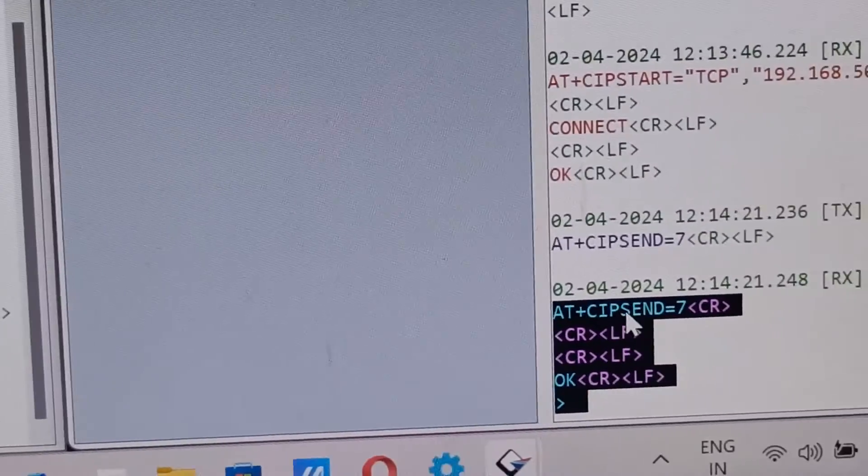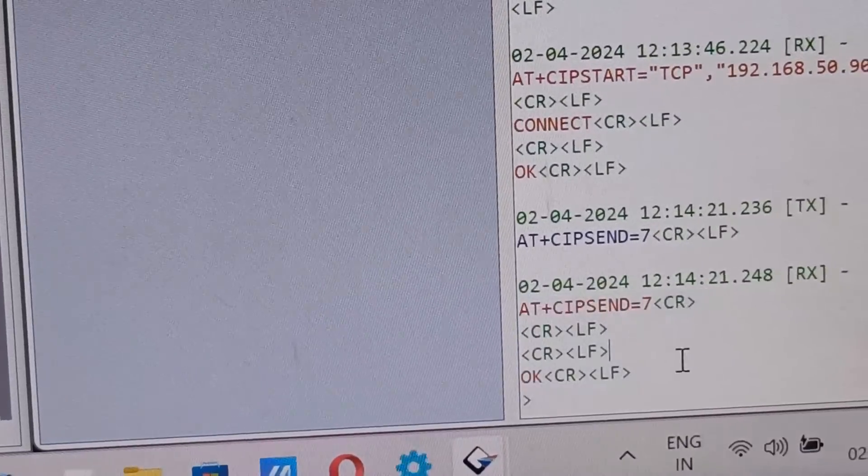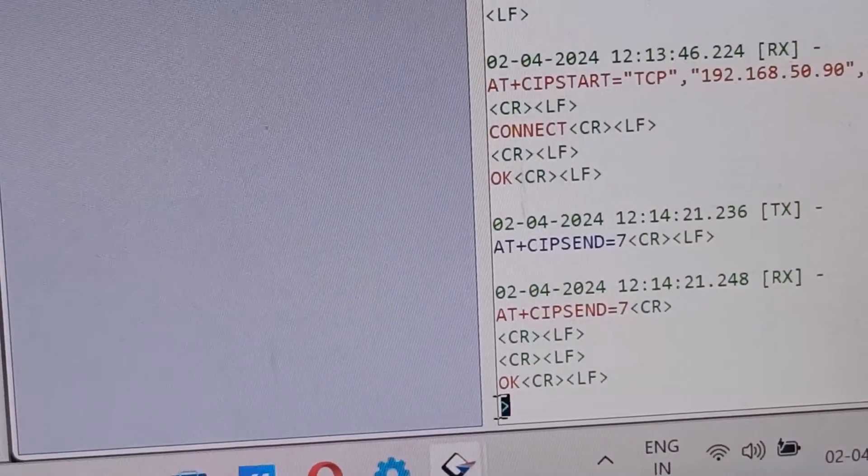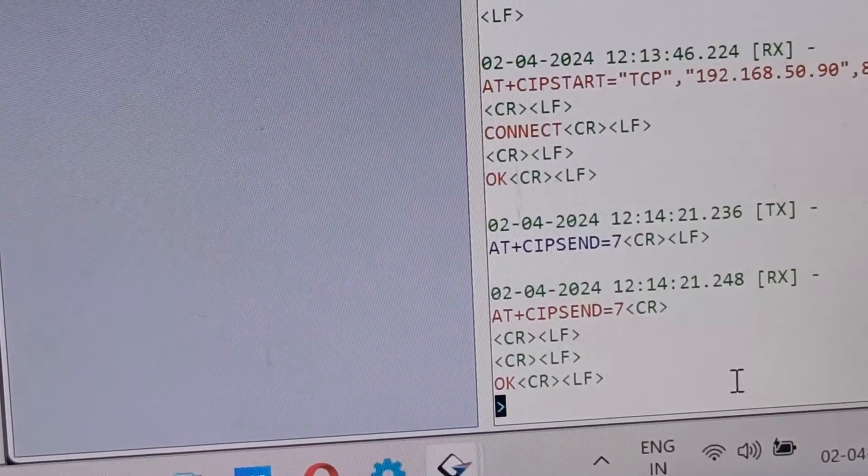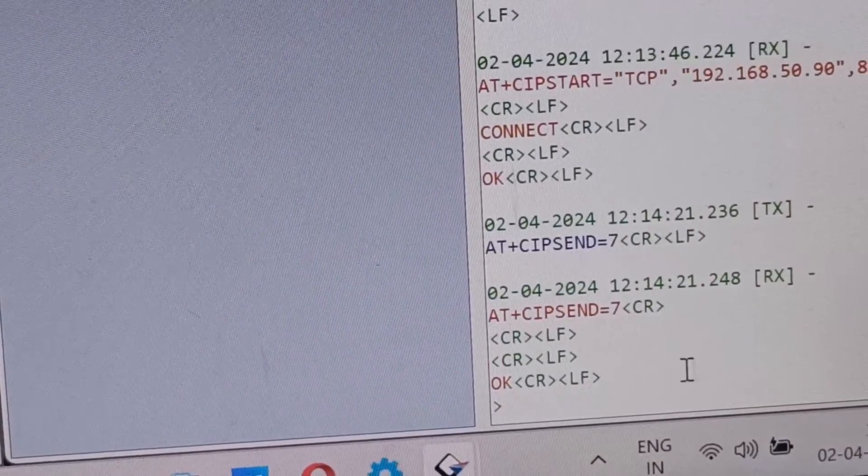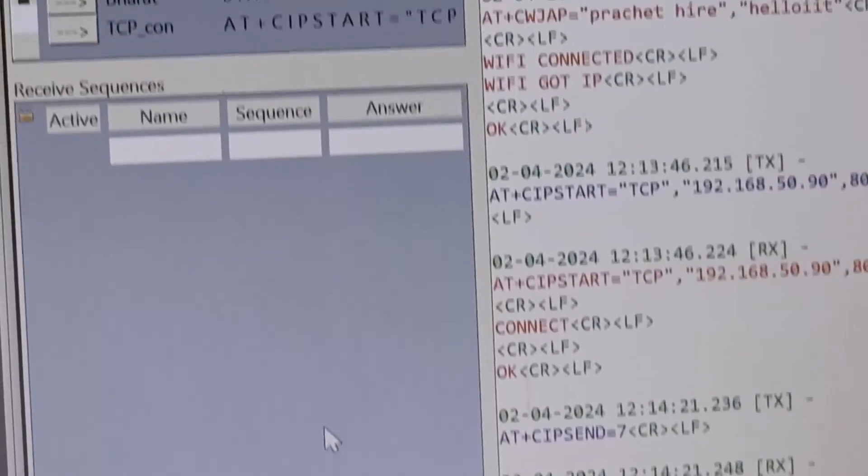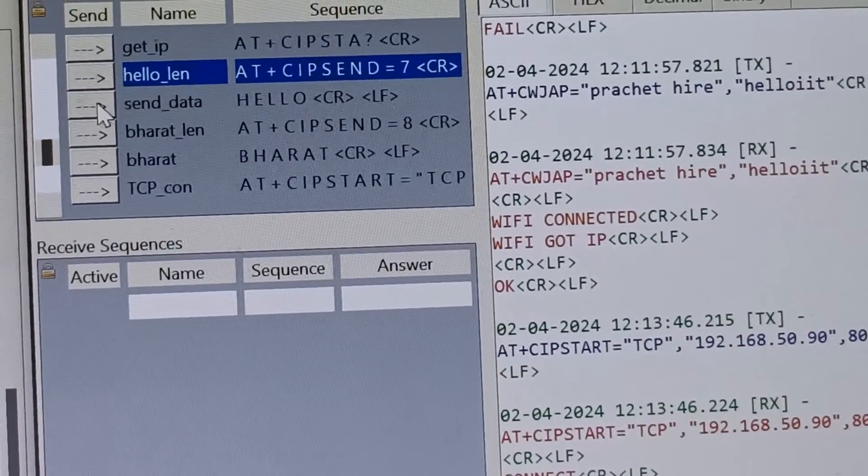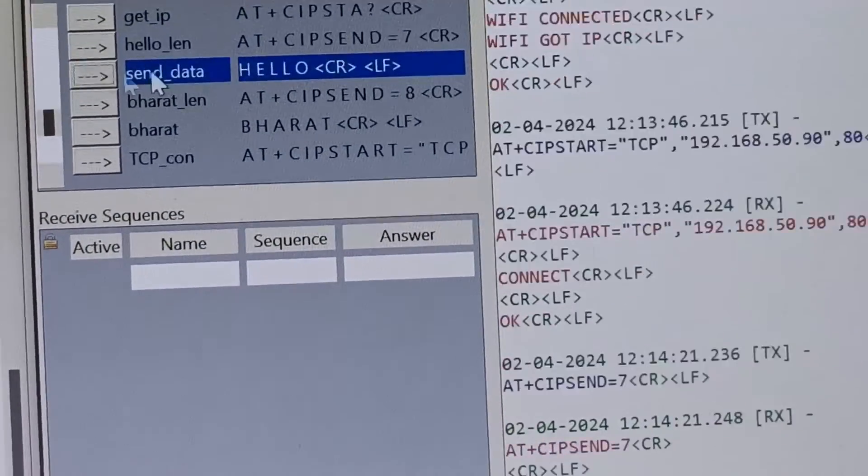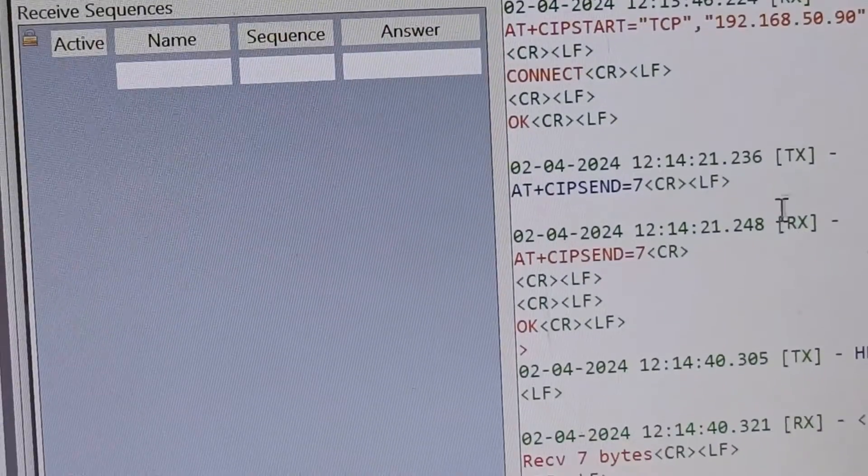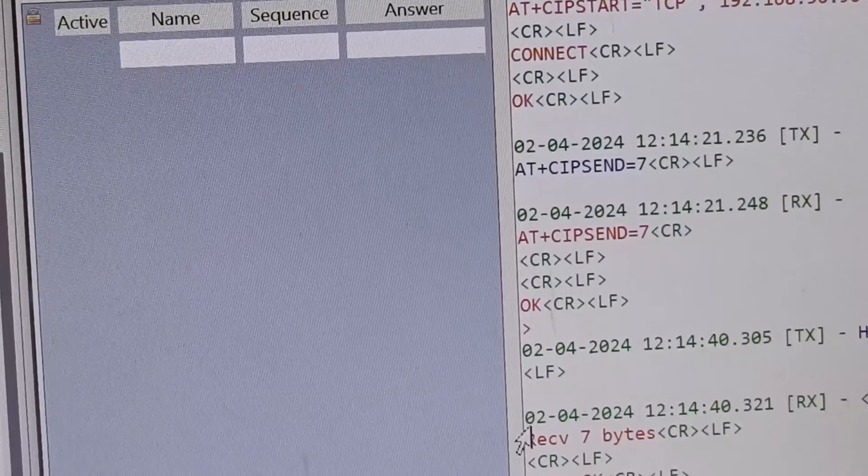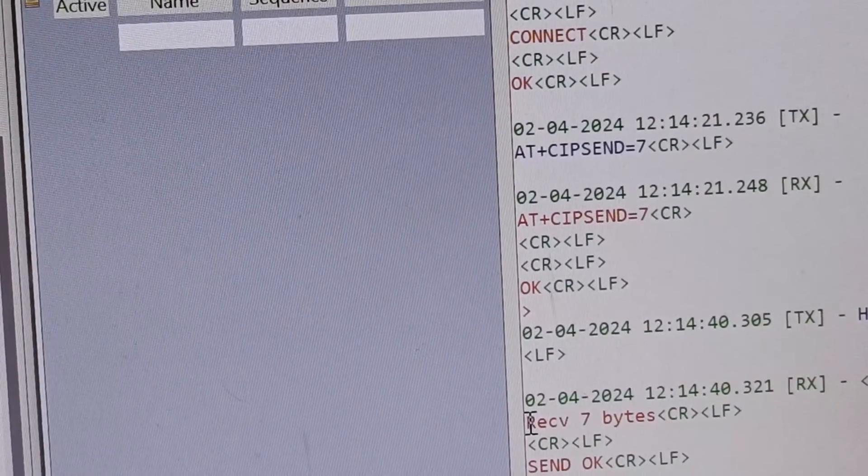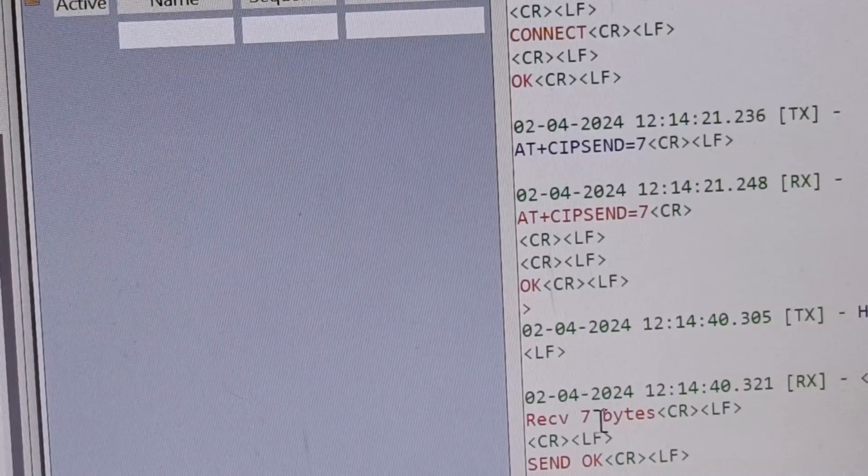Once we send the response we can see here we get OK followed by arrow. This is not just any arrow, it is very important. If we get this arrow that means it's ready to receive the data. Then only we can send this data hello.